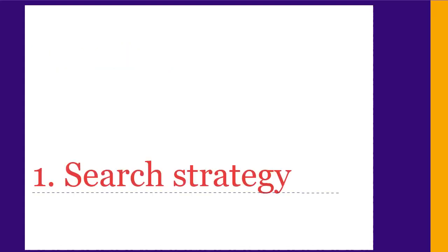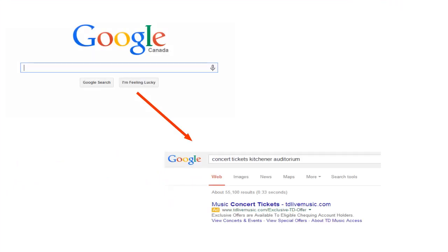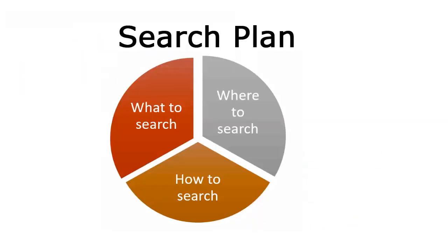First, we'll look at coming up with a strategy for your search. We're used to just typing something into Google and getting quick results. When searching for scholarly information, though, the process is more complex. It helps a lot if you have a plan before you start. Your plan should include what to search for, where you will search, and how you will search for it.